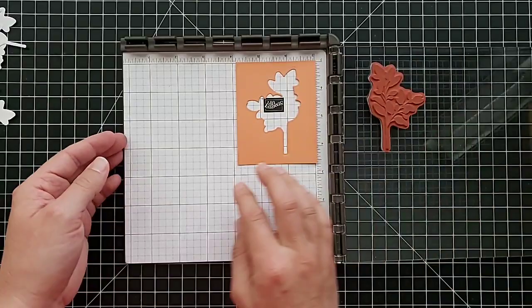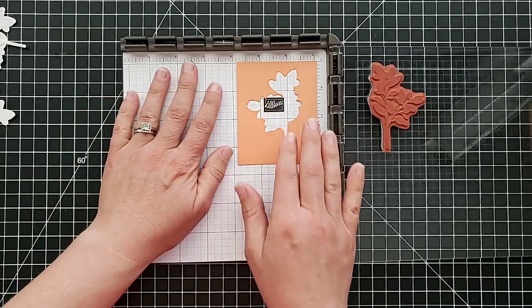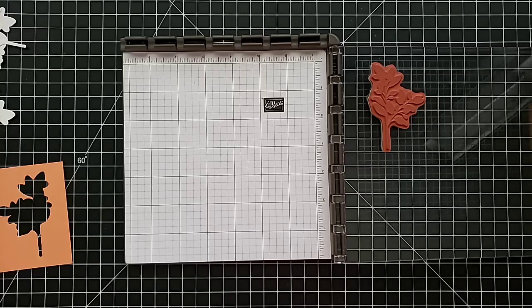Now this is a rubber stamp, so I do not have my extra foam mat in here. So you can see you only use the foam mat when you're using the clear photopolymer stamps. Now I don't need this for a moment.